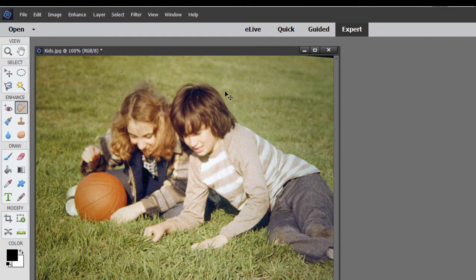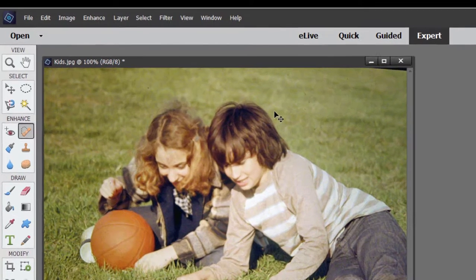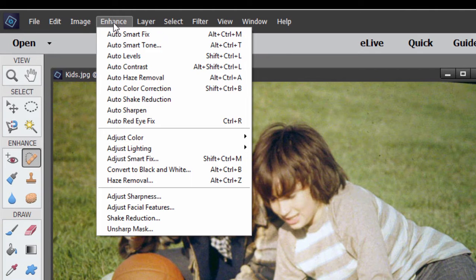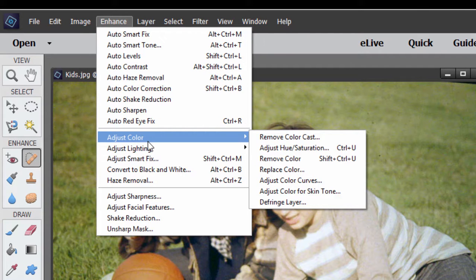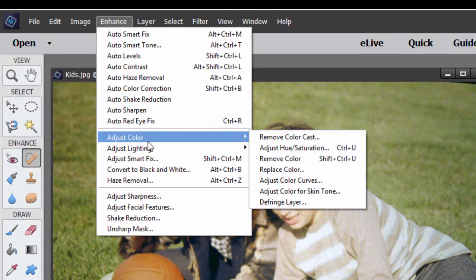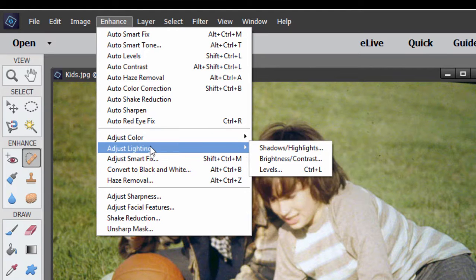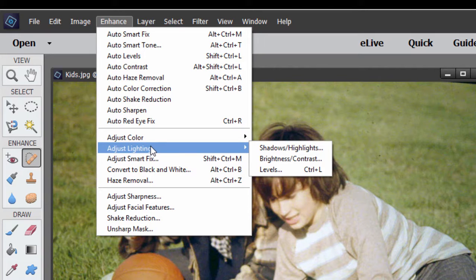And I'm going to Control-Z or Command-Z to undo that. So underneath here are a number of tools under Adjust Color for improving color, for shifting, getting rid of color tints. And under Lighting, some simple, basic lighting tools like Brightness and Contrast.